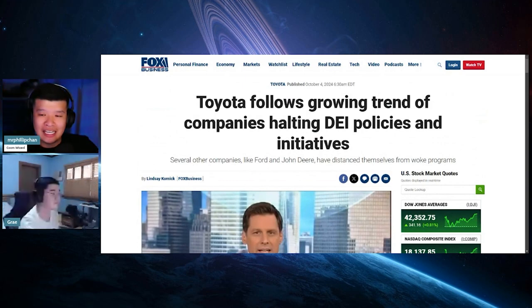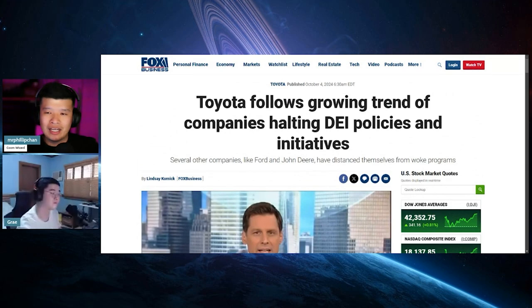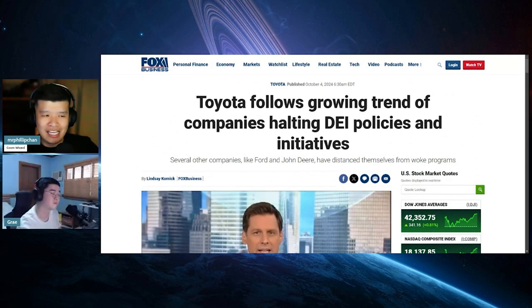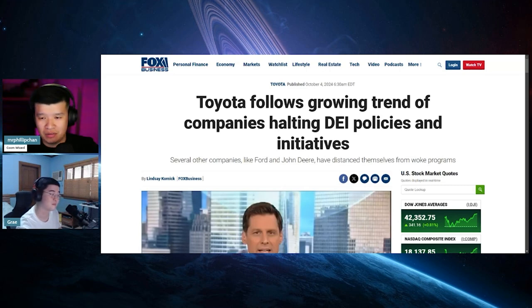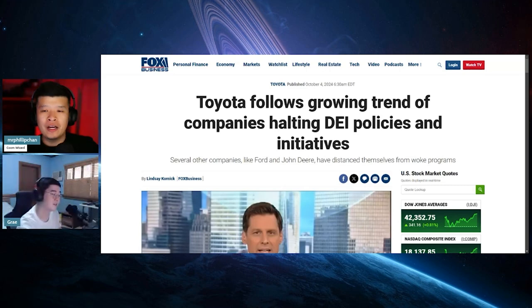Now, the thing is, Toyota, do you think they care about the DEI ESG, like LGBTQIA woke garbage? Fuck no. Absolutely don't. All they care about is money.